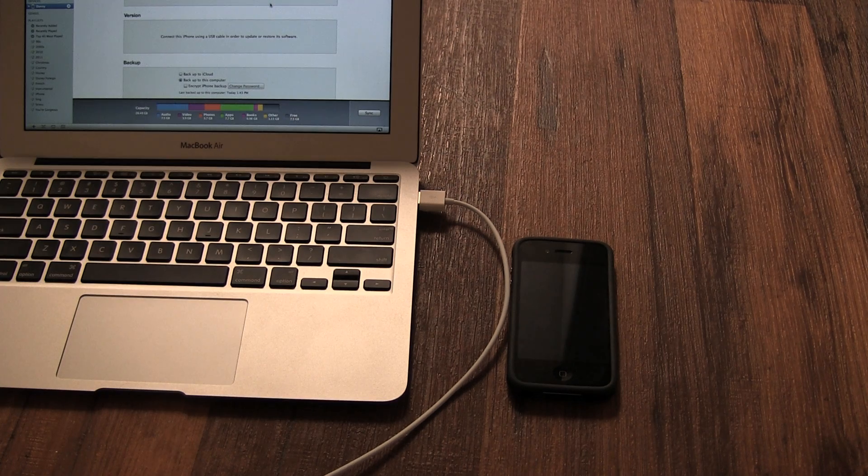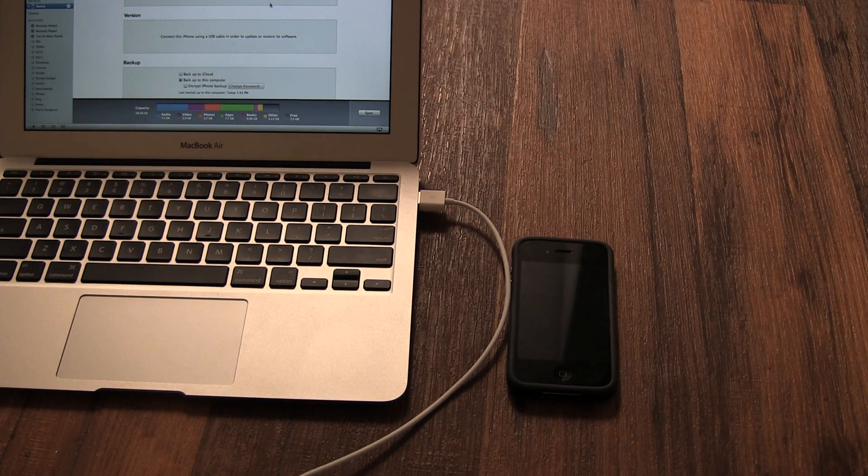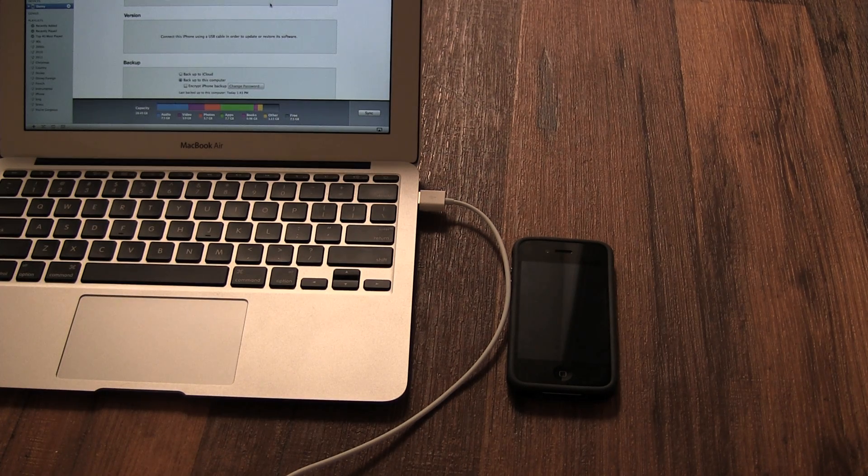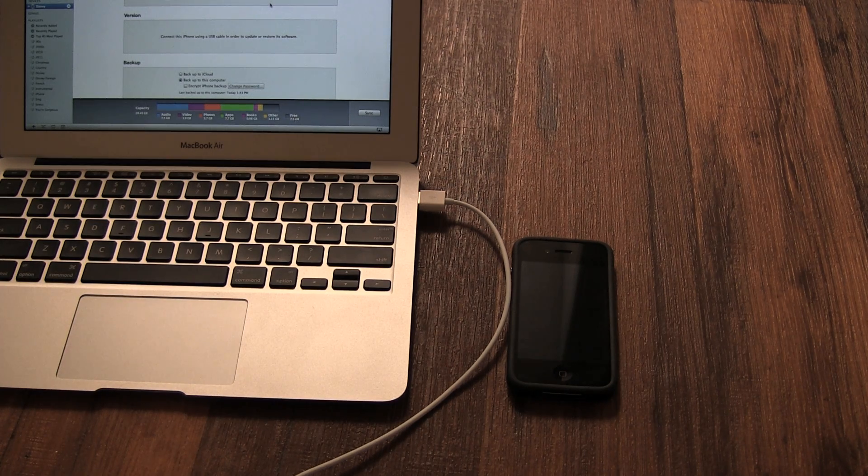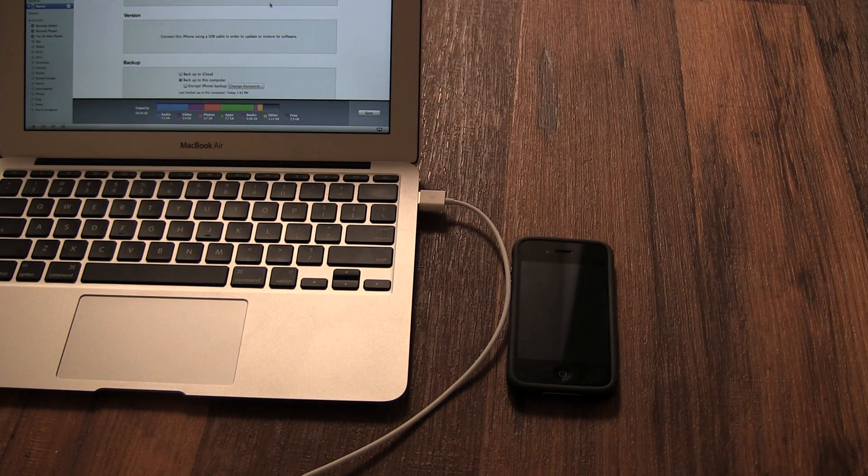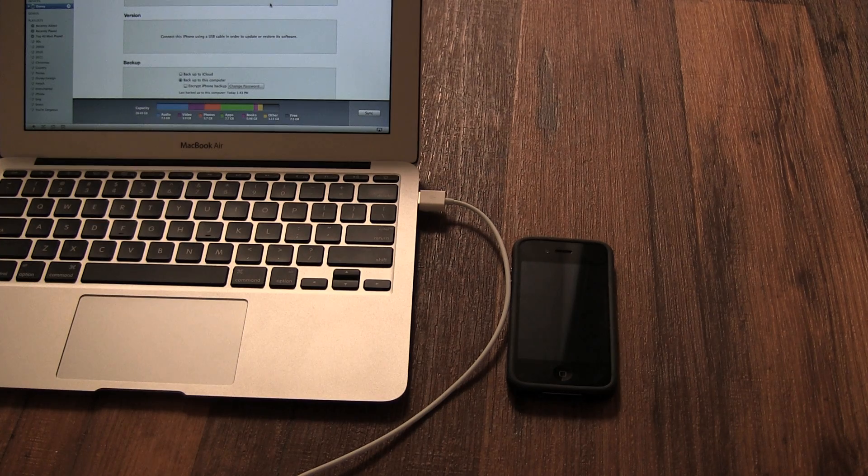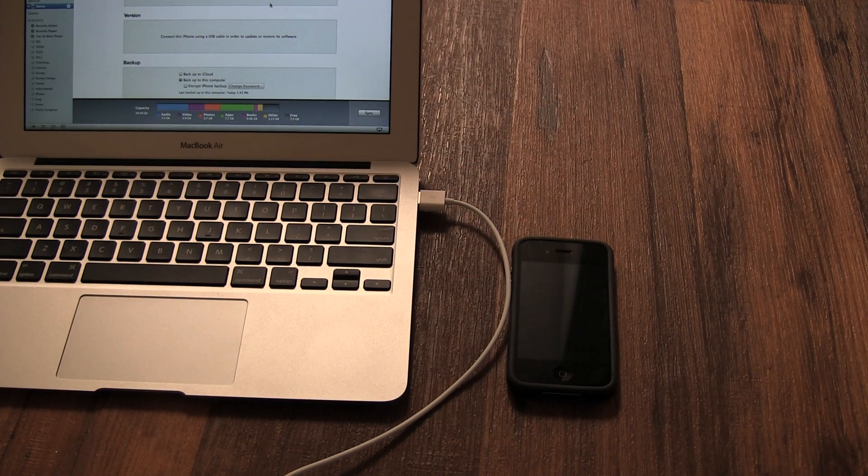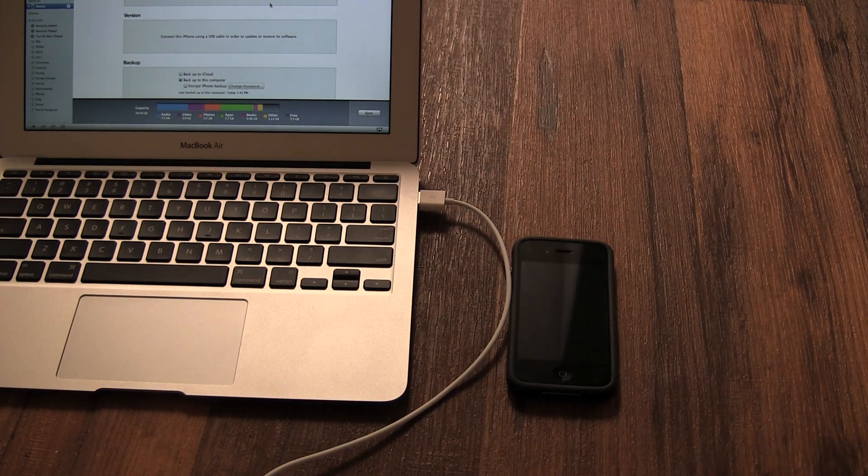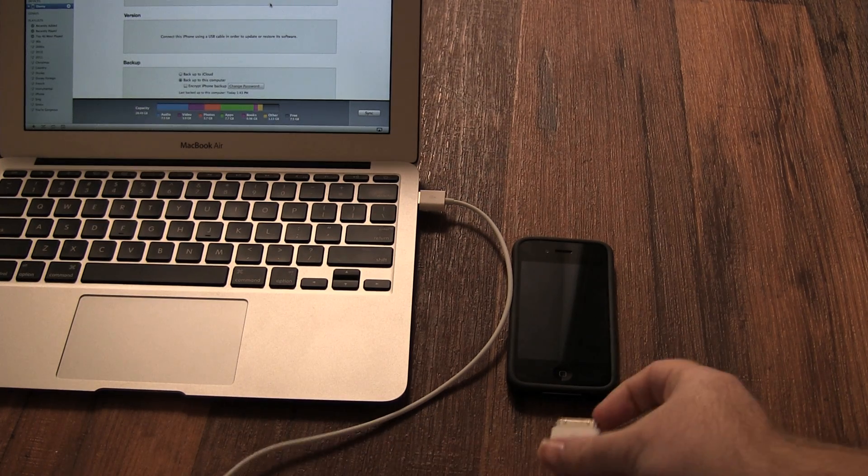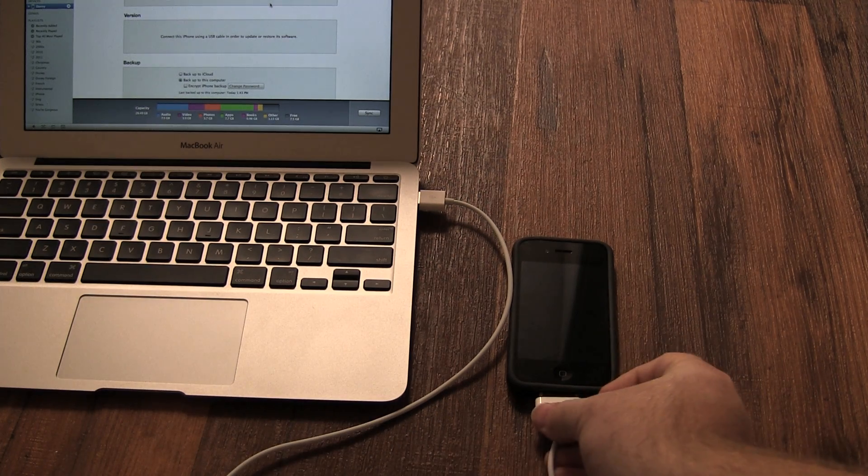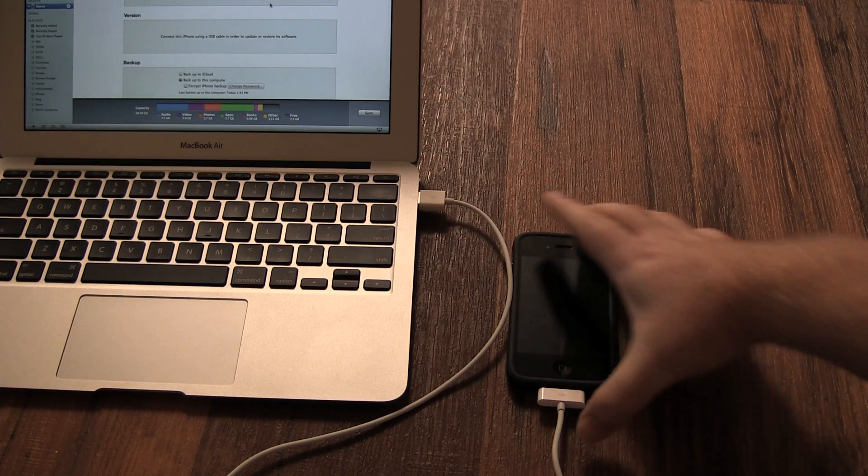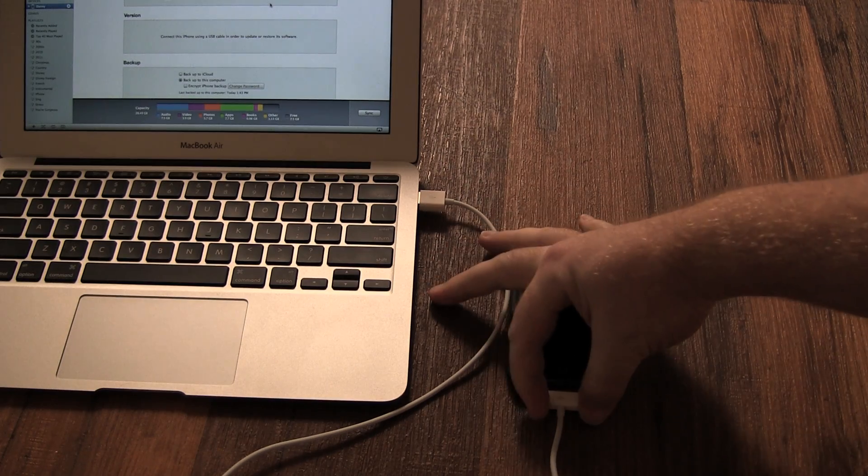In this video, I'm going to show you how to restore your iPhone from iTunes. To restore your iPhone from iTunes, you'll need the laptop that you last synced your iPhone with, a USB to iPhone cable, also known as a dock connector, and your new iPhone.